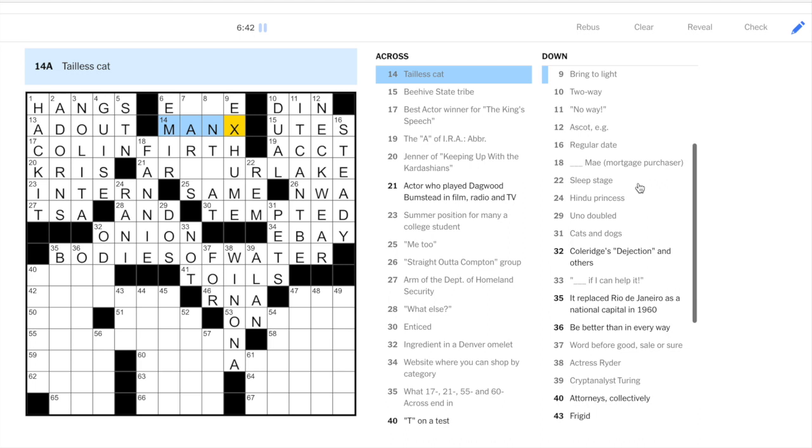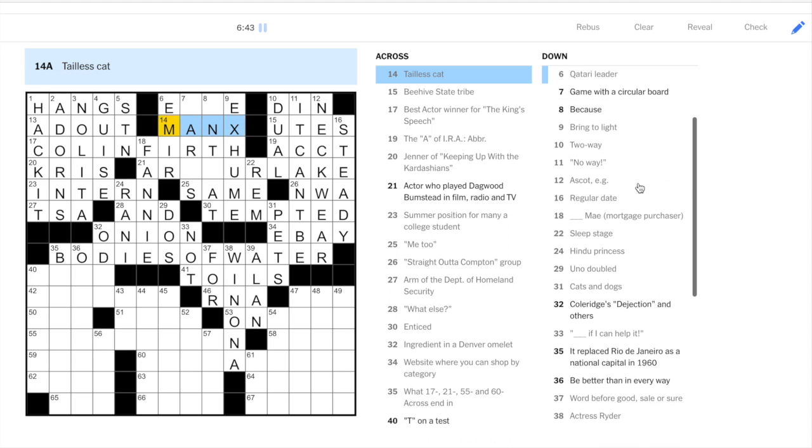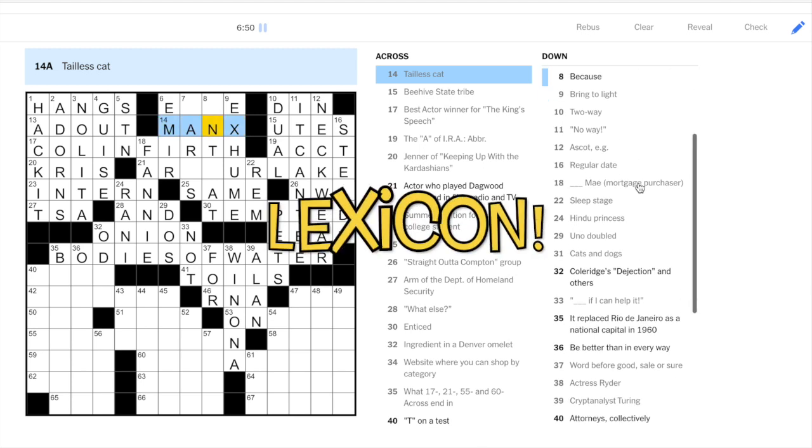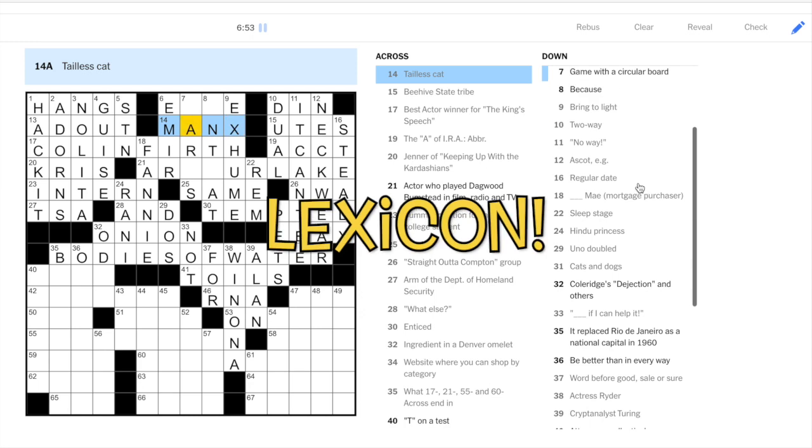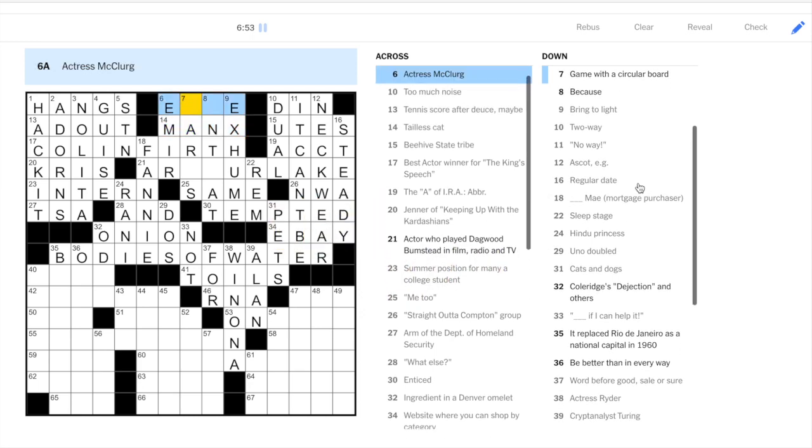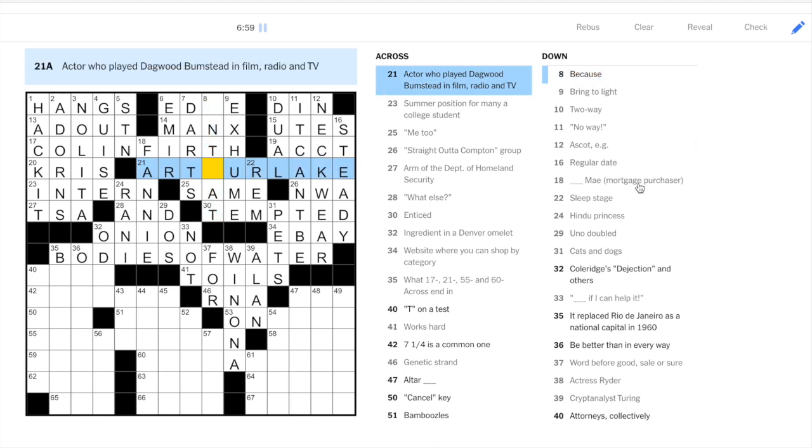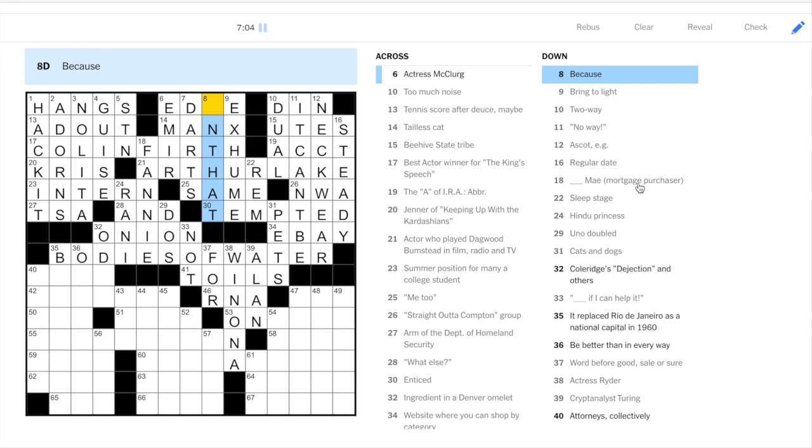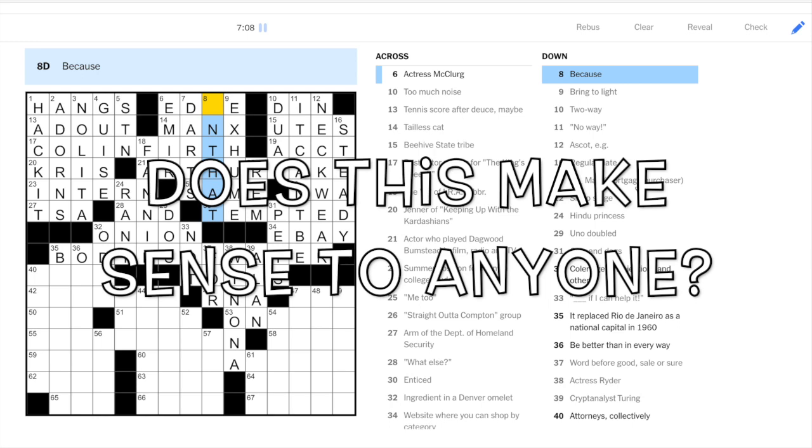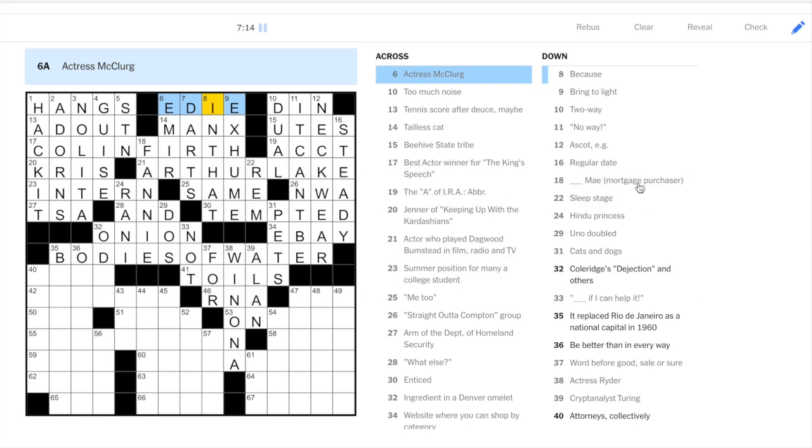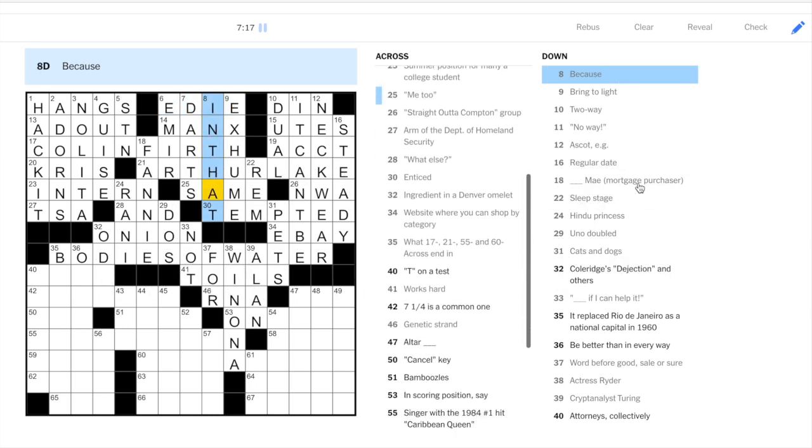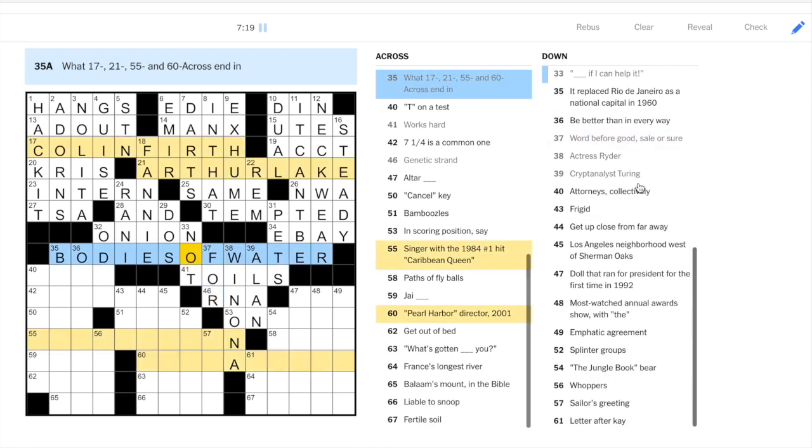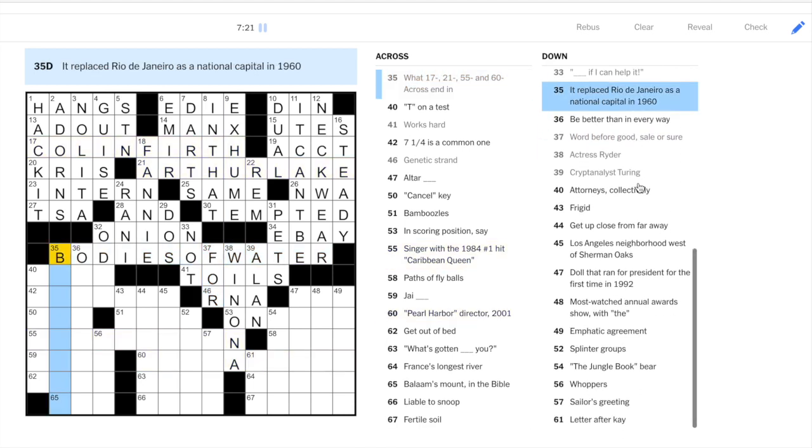Fourteen across. I had my suspicions. When I saw Tailless Cat. That it was something that I'd seen before. You know. I'm still also growing my crossword lexicon. But I did get Manx here. Okay. Game with a circular board. That's darts. This is Arthur. That's right. And because I really have no clue for this. But I guess the only name that could fit would be Edie. For a woman. Woman's name. So in that. I'm not sure that in that really means. Because. But let's not dwell on it too long.